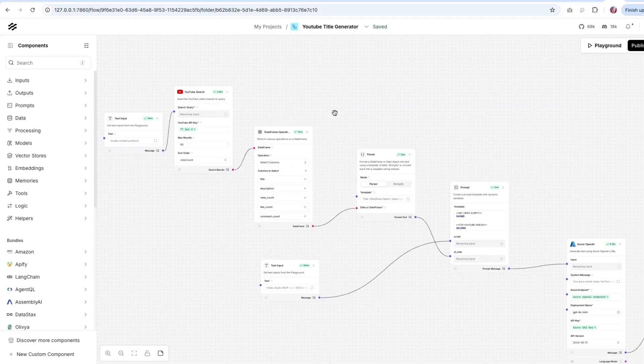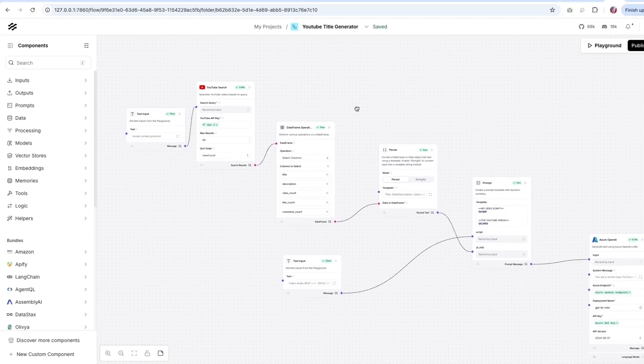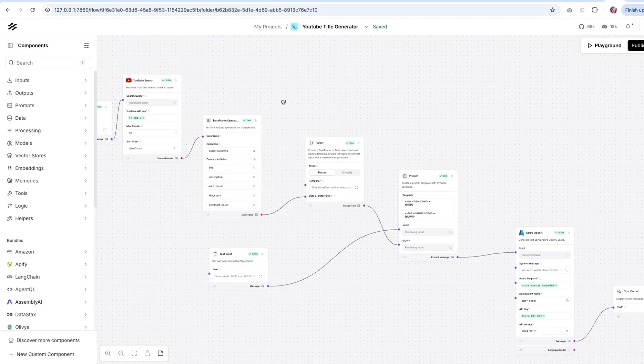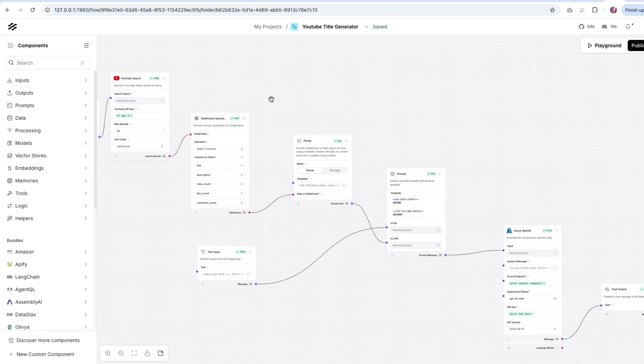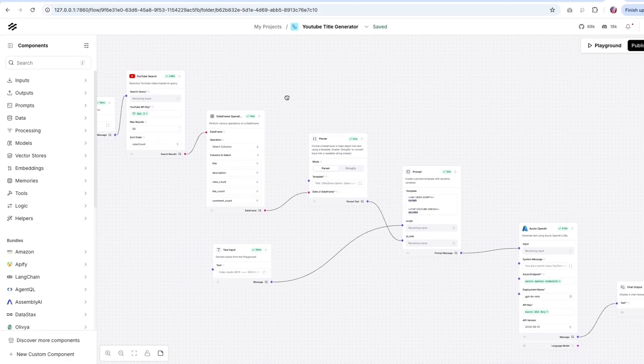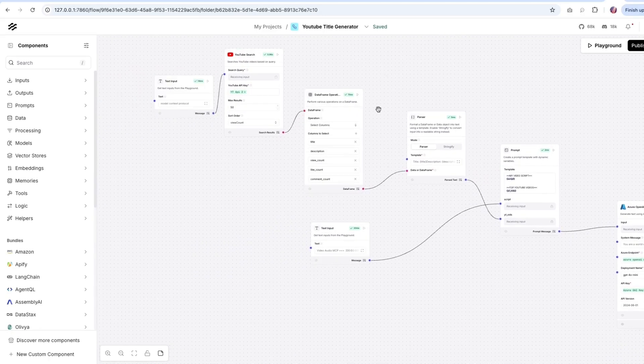Hey folks, so if you're a content creator, you can use this flow to help you generate keywords as well as title and the description for your YouTube videos.